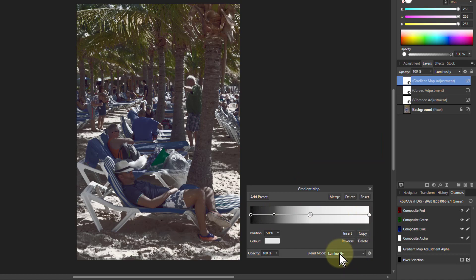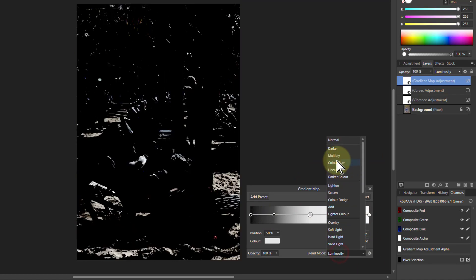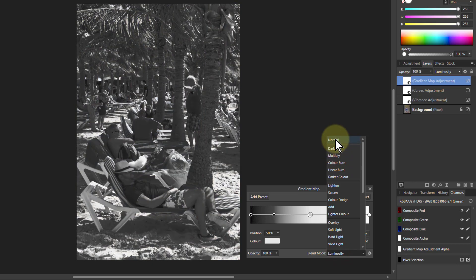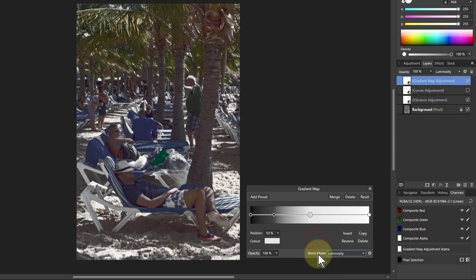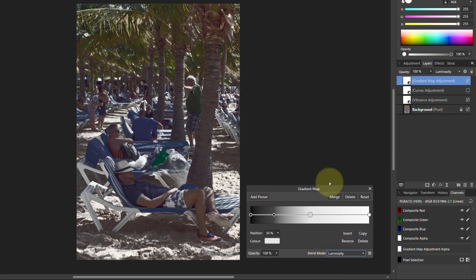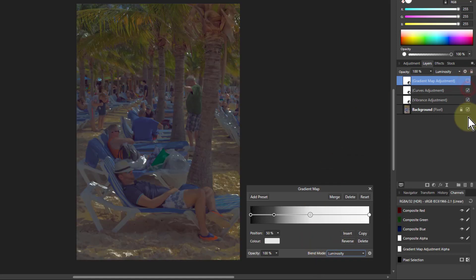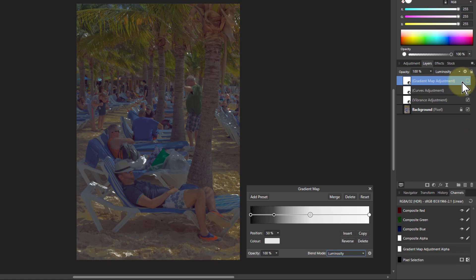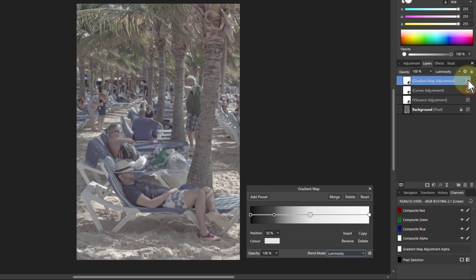And if you've got the luminosity selected, you get color. And you can of course go back to normal and you've got black and white. But look at the difference between this one and this one.